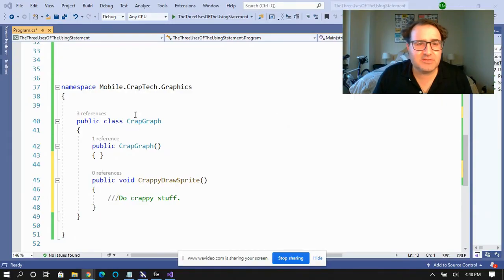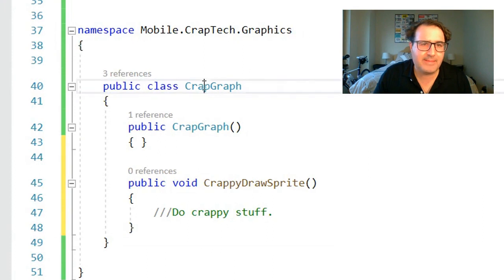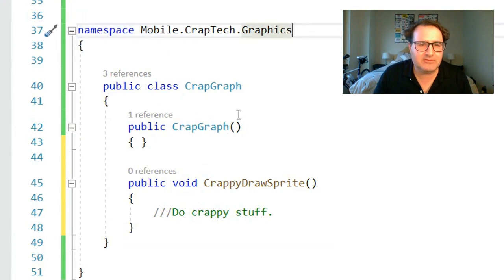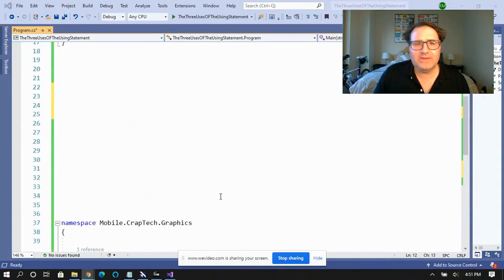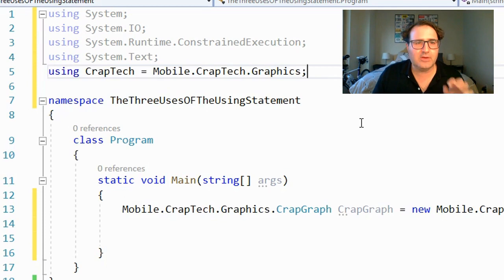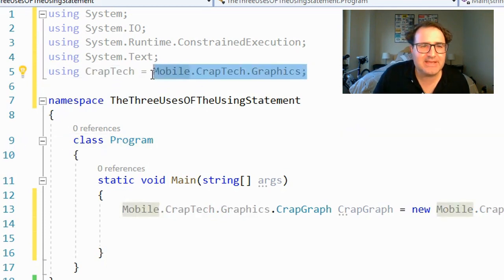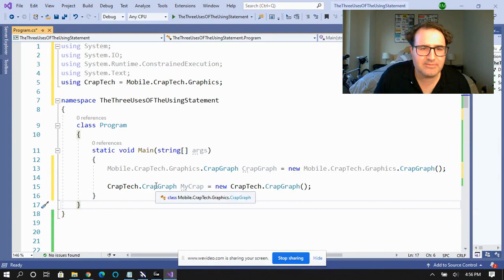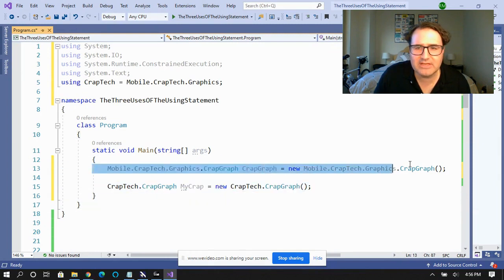You can also use the using statement to create aliases for really long namespaces. Say our company is committed to using third-party graphing software from CrapTech, and their namespace is absolutely huge. We need to implement CrapGraft and draw a crappy sprite, but the namespace is enormous. We can alias this: go up to where all the using statements are, take the namespace, and assign it to CrapTech. Now when I want to create a crappy graph, all I have to do is reference CrapTech.CrappyGraph, and I don't need the whole namespace anymore. The second use helps prevent typing out long namespaces either by aliasing or referencing that namespace.